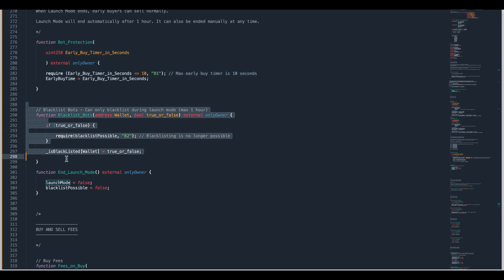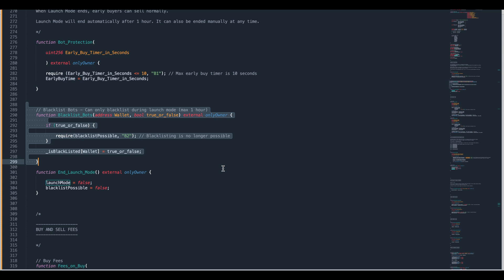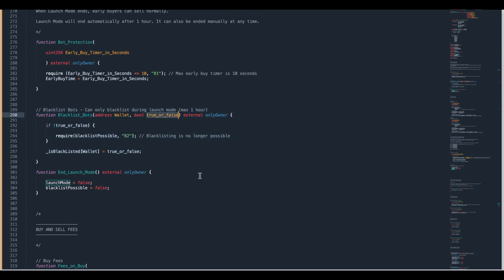We've also got this function which is blacklist bots. This is the ability to take a wallet address, pop it in here and put this as true or false. If you put it as true that person is going to be blacklisted and they will not be able to sell, buy or move tokens. However they can send tokens back to your wallet. If you put it as false then a previously blacklisted wallet will be released from that restriction.